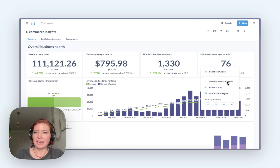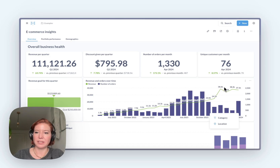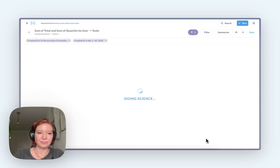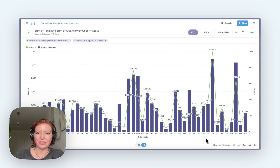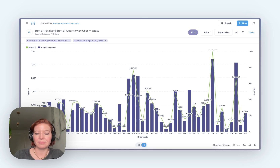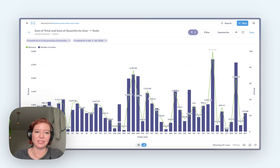As you can see, I have a few options here. What I'm going to do is break out April by where my orders are coming from. There we go. And now I have insight into who's buying my products across different states.